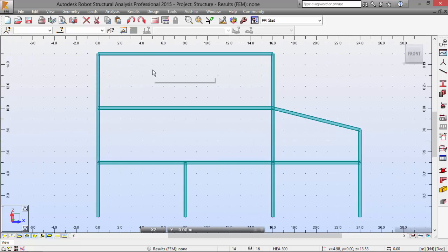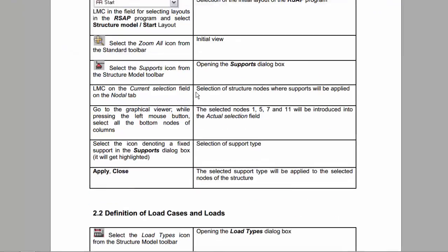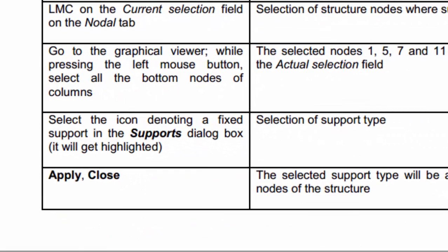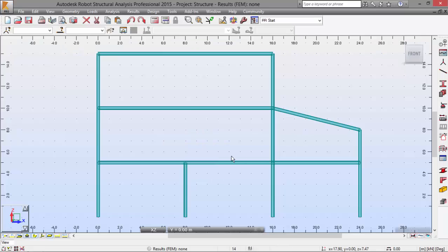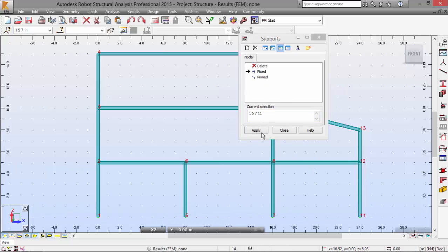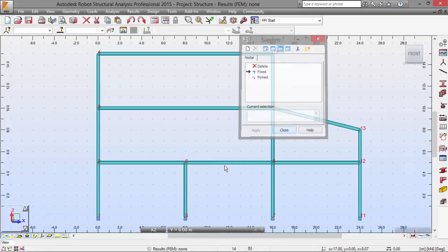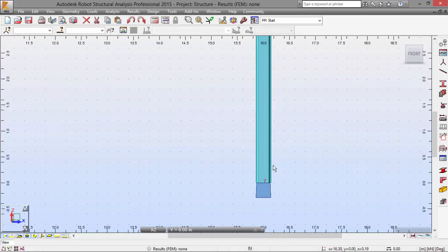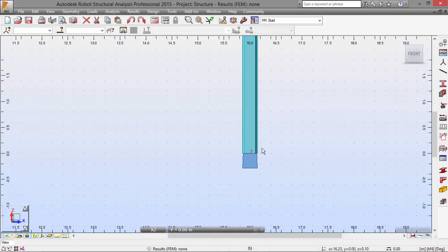Now let's go to the supports icon as they ask here and define the support. The support will be fixed. We will have to pick all these nodes: 1, 5, 7, and 11. We fix the current selection, pick all these nodes, and apply. Here you may see the symbol for the fixed support.